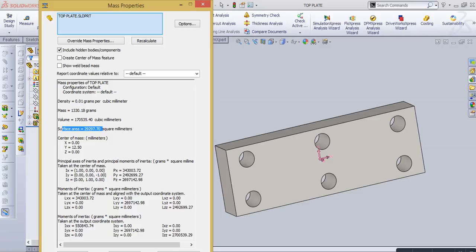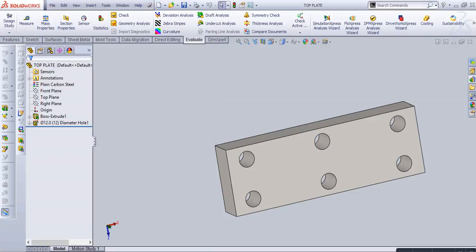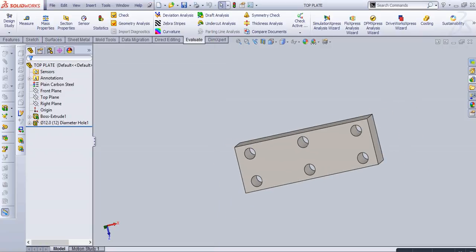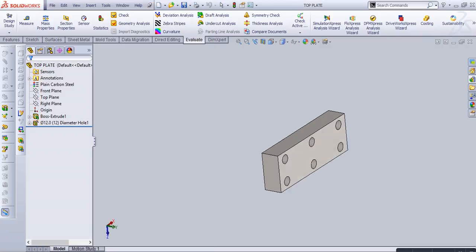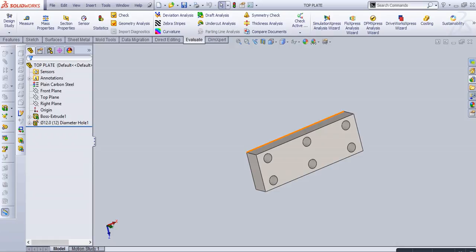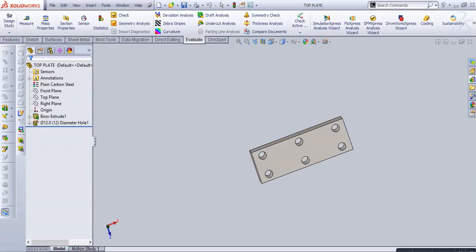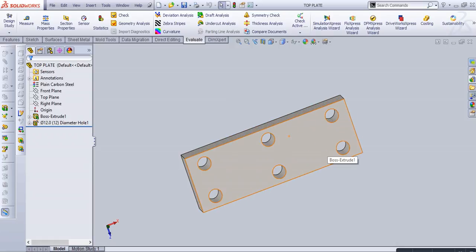Now our mass property and measure command is complete. Thank you for watching, please like my video, share my video, and subscribe to my channel. Thank you.